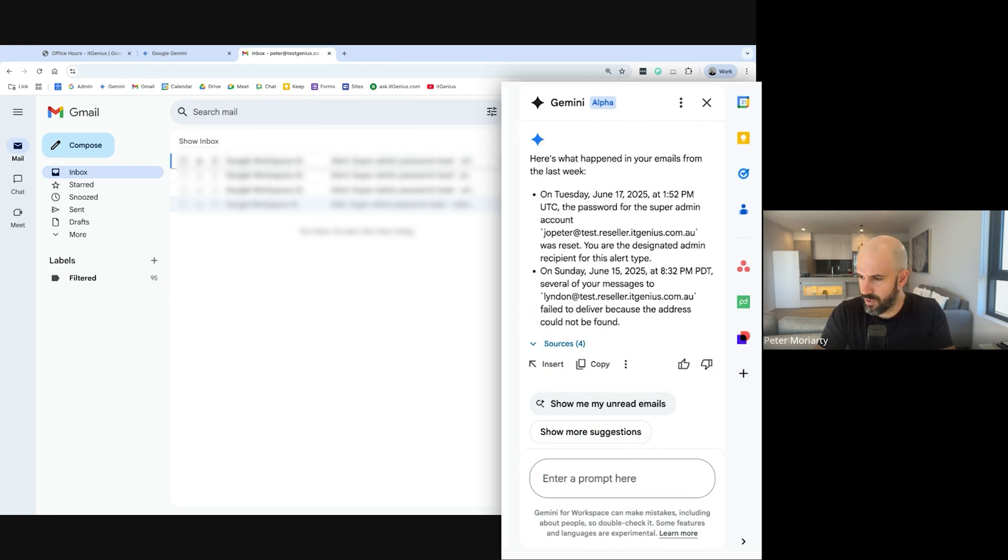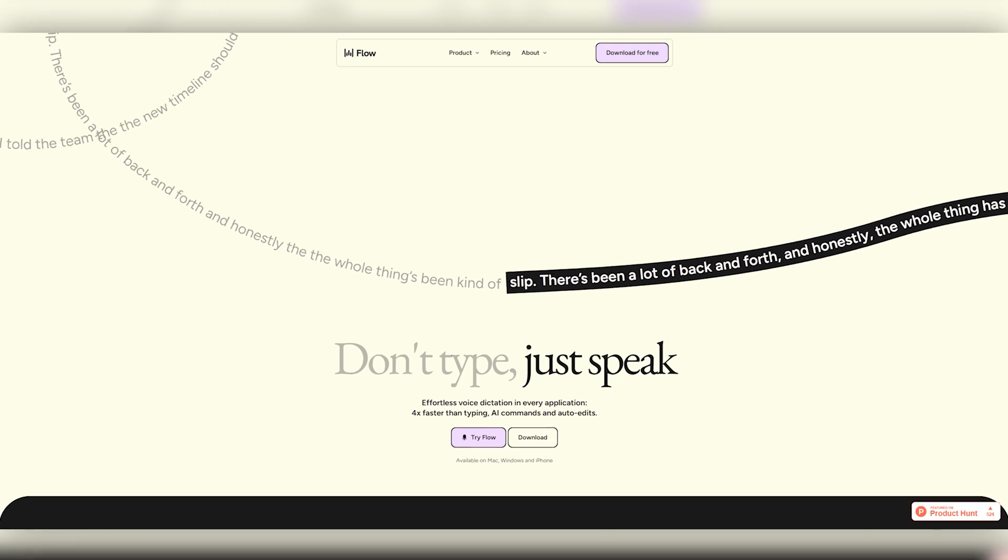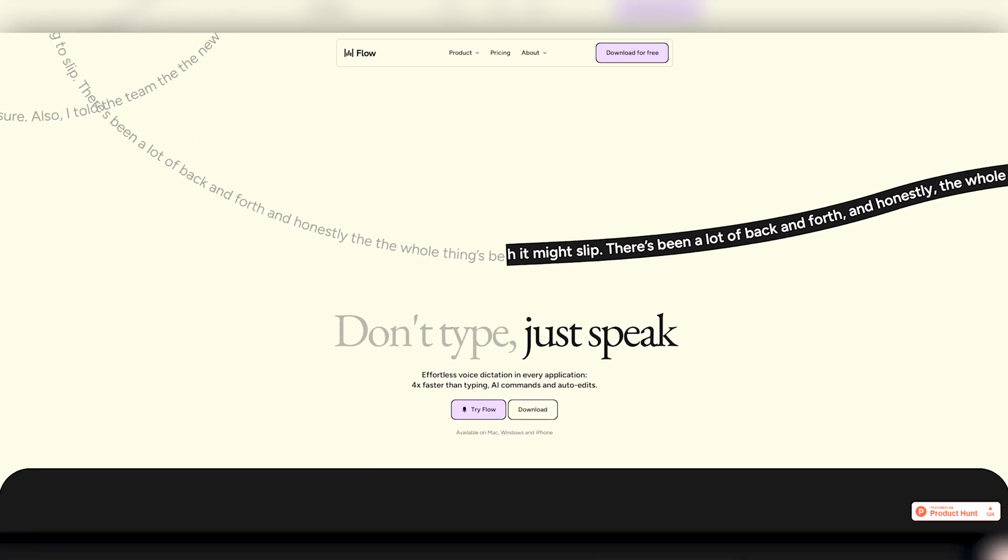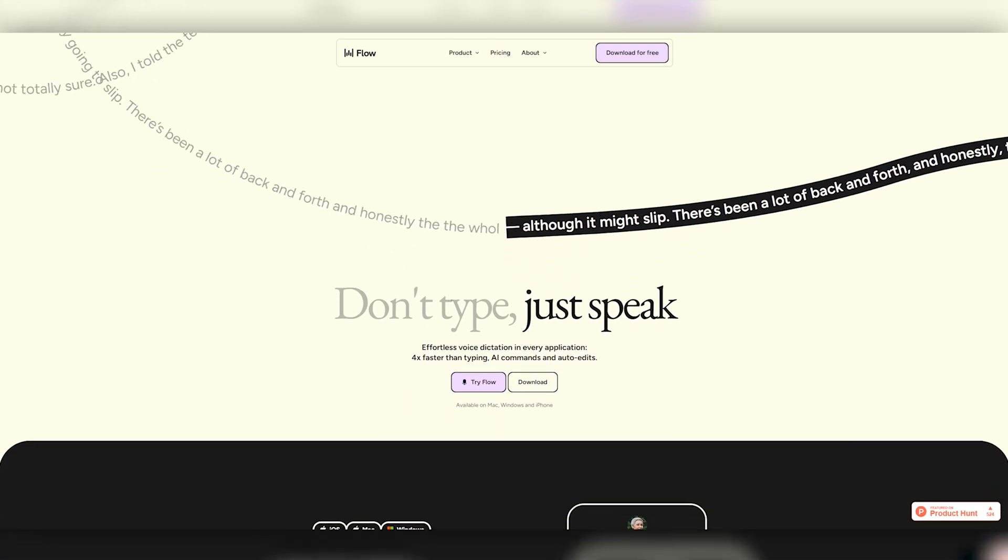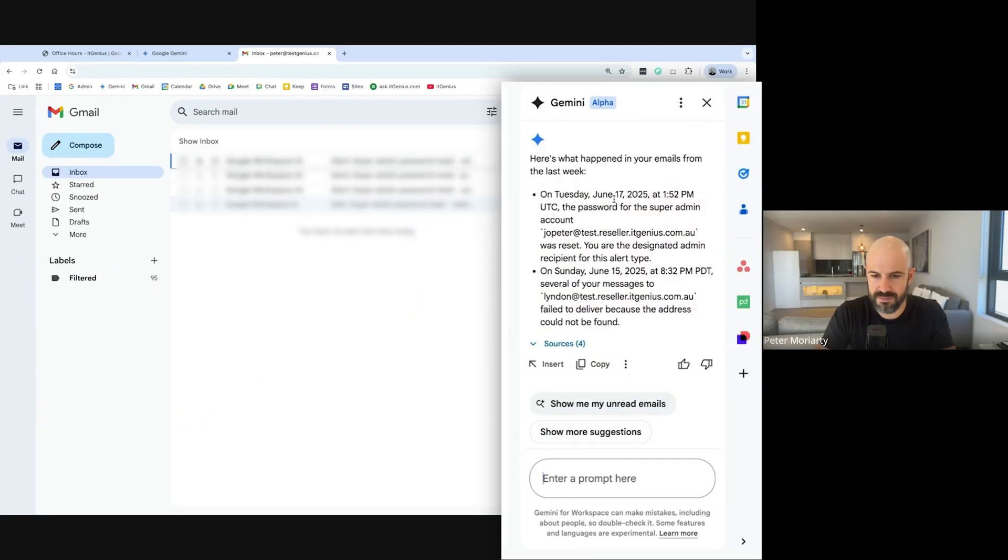You can see if you're wondering what I use for transcription, it's an app called Whisper Flow, which actually uses an AI voice model from OpenAI. You've got the email prompting available there right inside your Gmail, which is pretty cool.